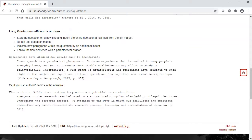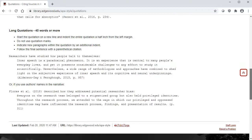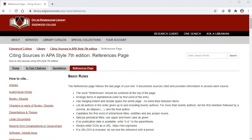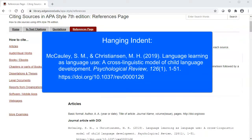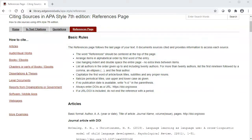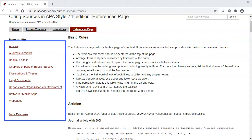The references page of this guide has all of the basic rules for writing a references page. For example, the page should have the word 'references' centered at the top. All entries should be in alphabetical order. The page should be double-spaced, with each entry having a hanging indent, which means the first line of each entry is even with the left margin but all other lines are indented. Click on the links at the top or scroll down to see examples for citing different types of resources.